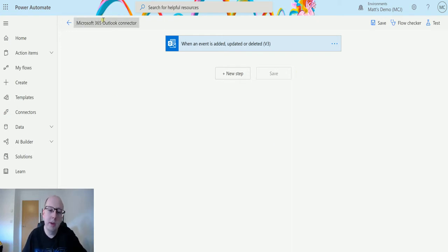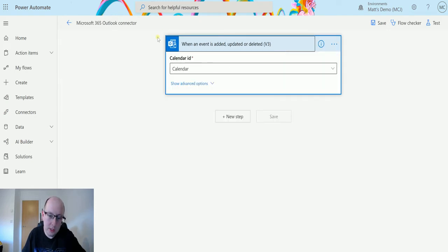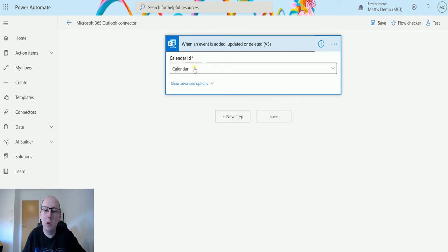So I'm in my flow here. I've got a trigger which is when an event is added, updated or deleted, and that's going to trigger in my default calendar.